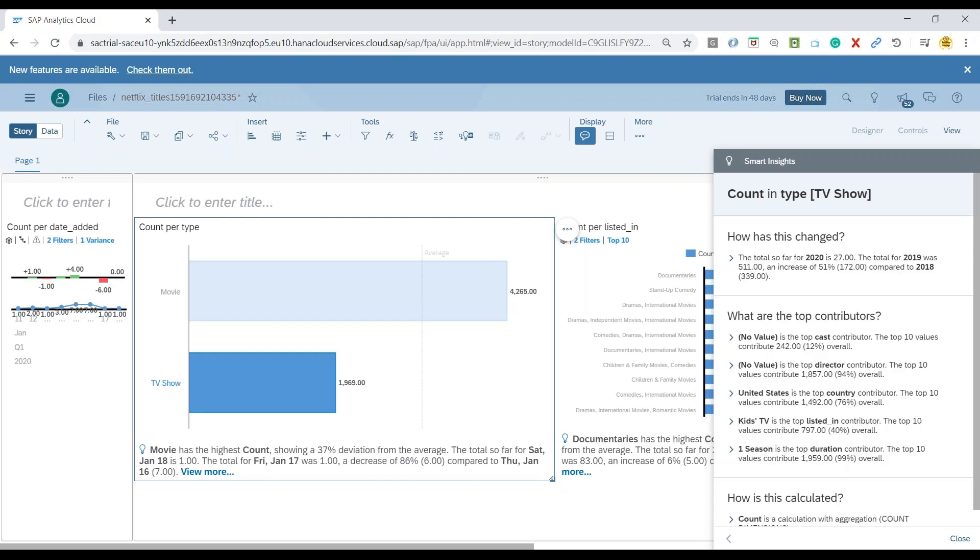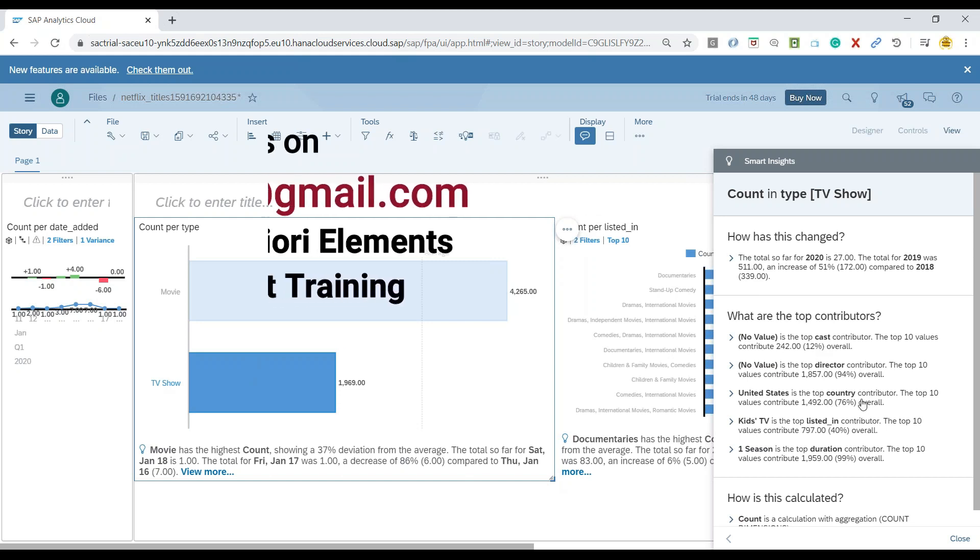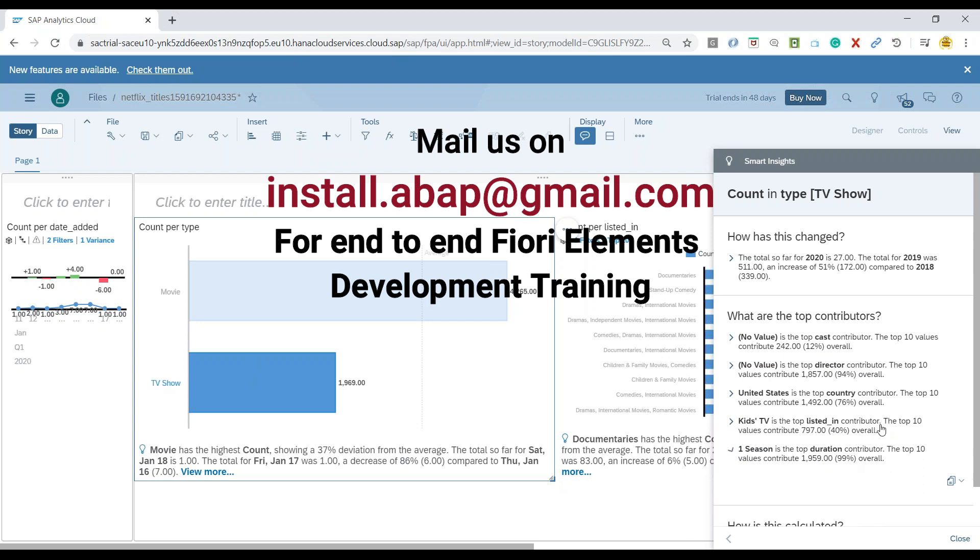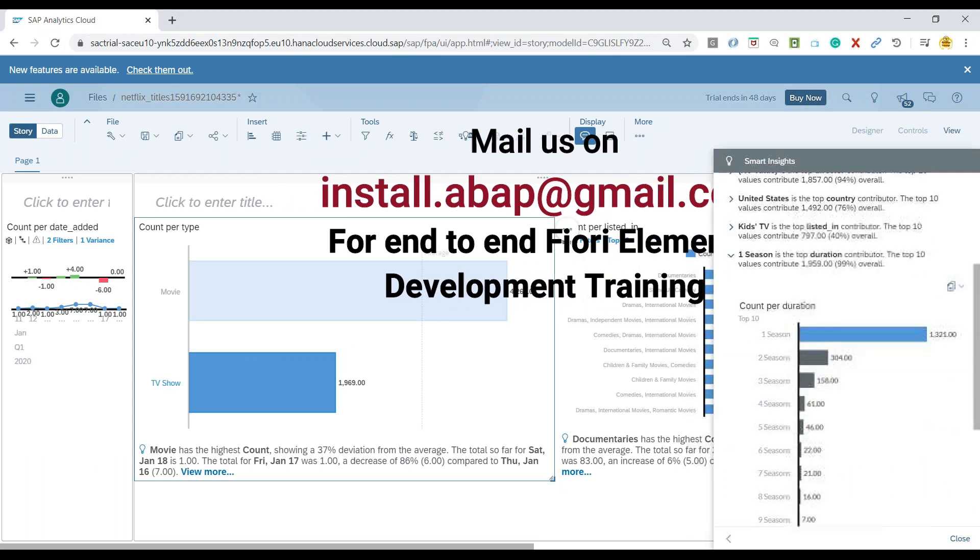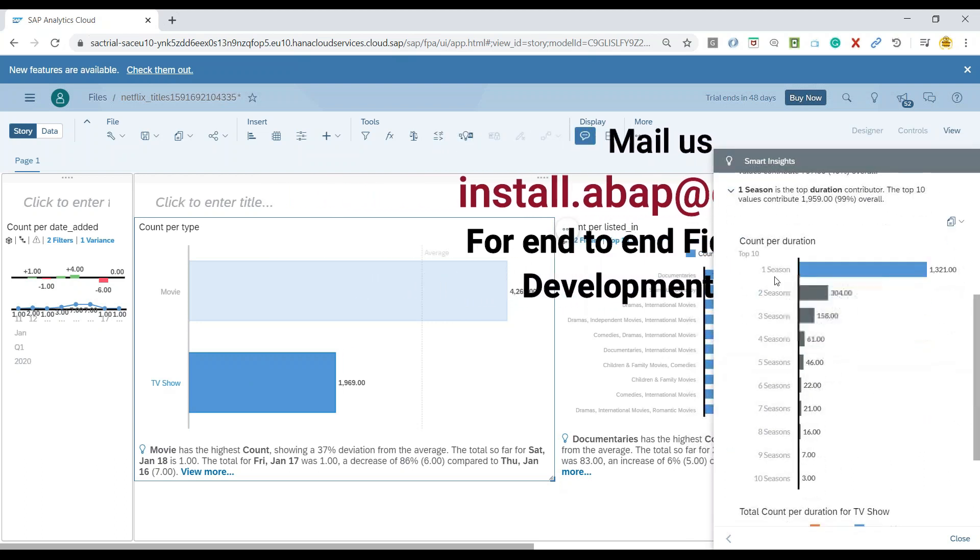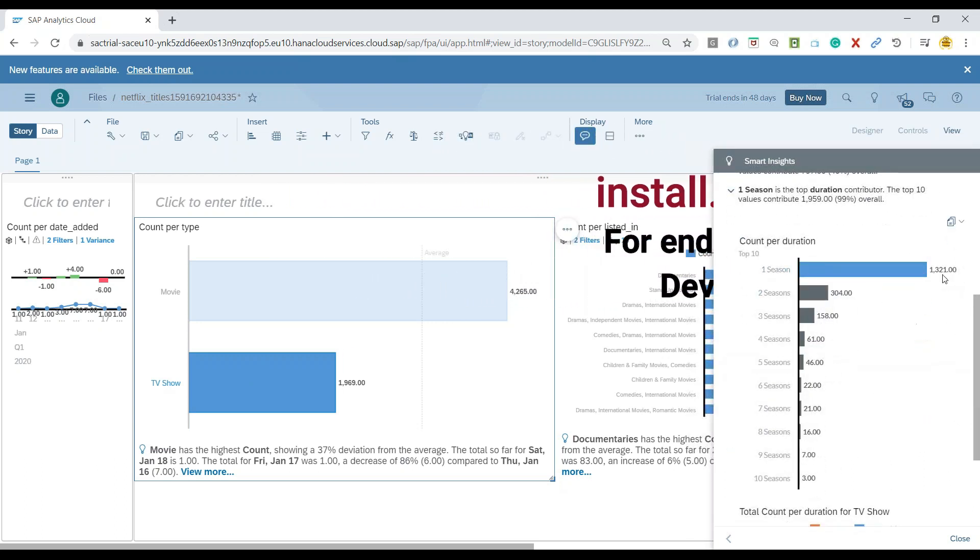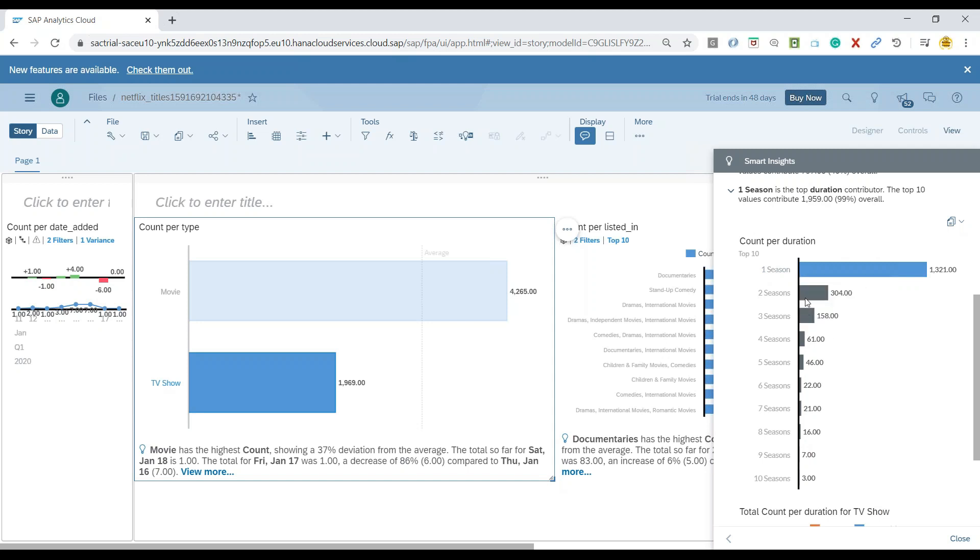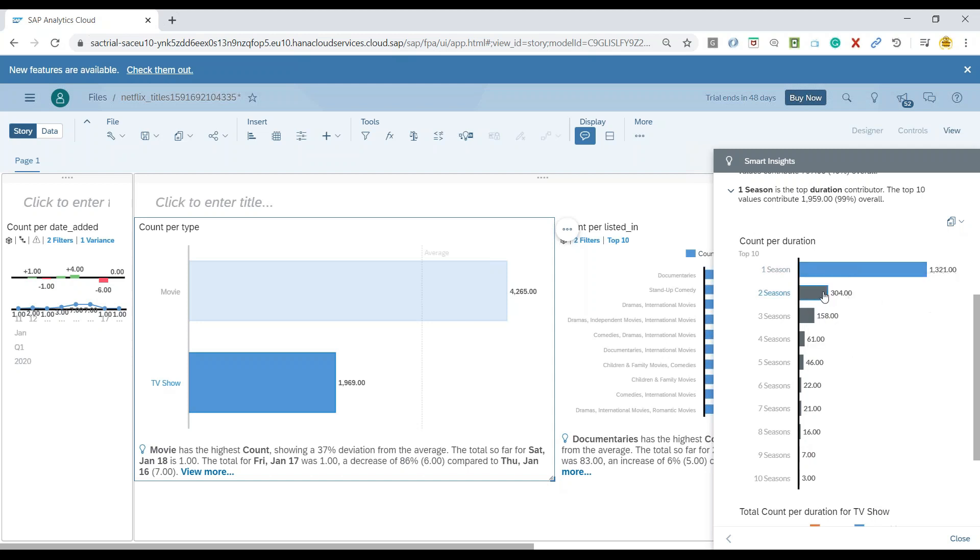You can see it opens a panel on the right side only keeping the TV show dimension in mind and showcasing the top contributors. Now you can see top contributors to TV shows in terms of cast, directors, countries listed in, and duration. As we expand duration, you can see season one was contributing to many entries. Most of the TV series shows were released with season one, then some went ahead with season two. Out of all of these, 304 number of TV shows were taken to season two, season three, and so on.